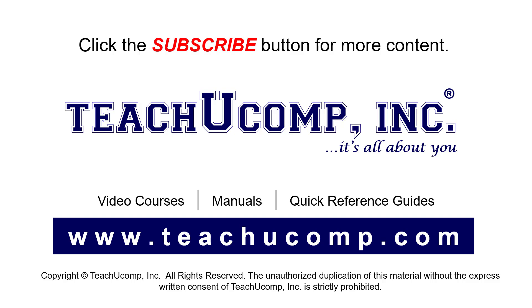If you like our video, click the button to subscribe to our channel and get easy access to new content. To see our full suite of ad-free video courses, instruction manuals, and quick reference guides, visit us at www.teachyoucomp.com.